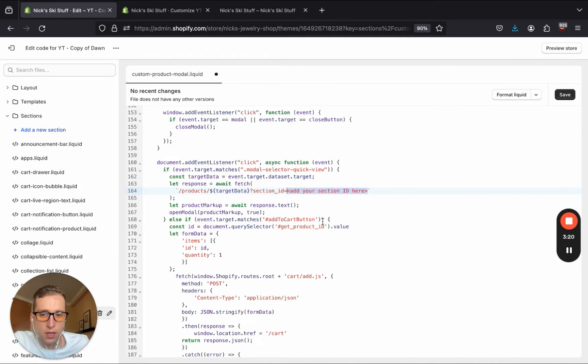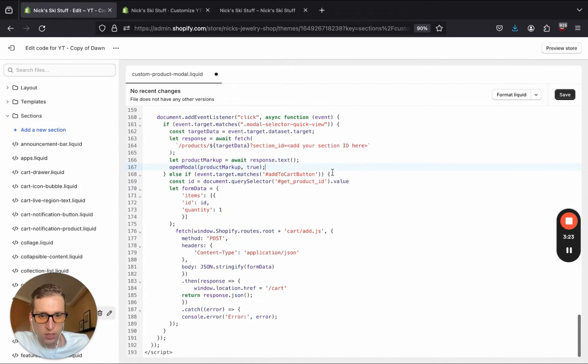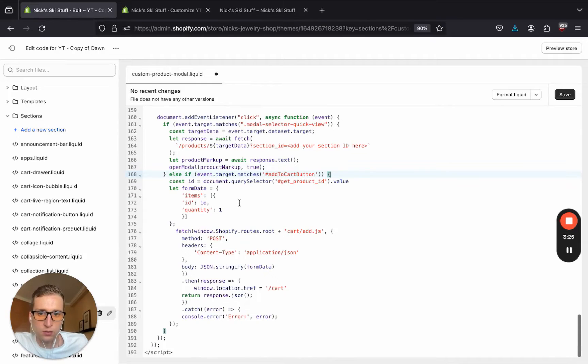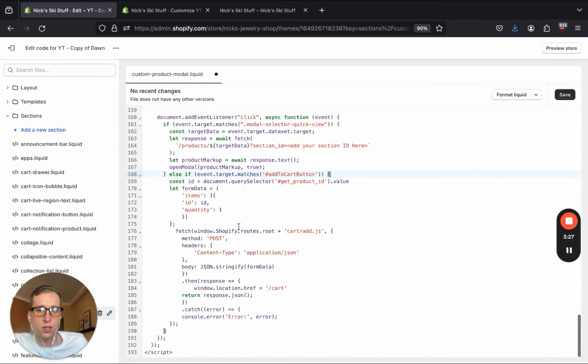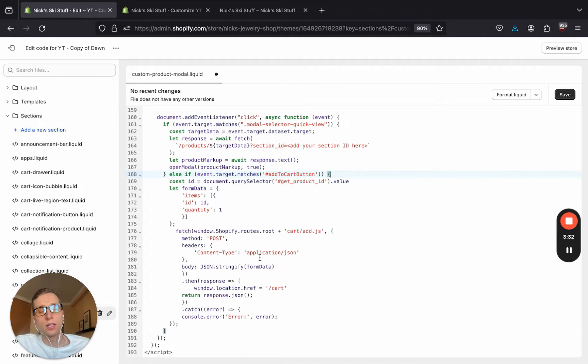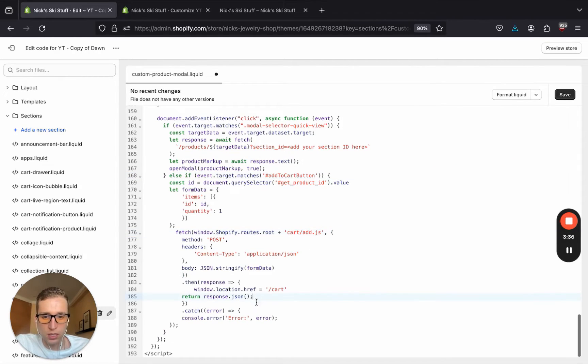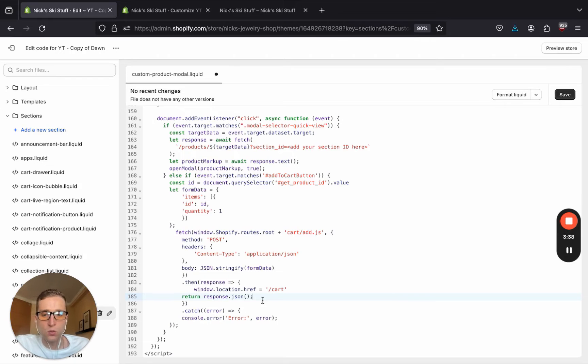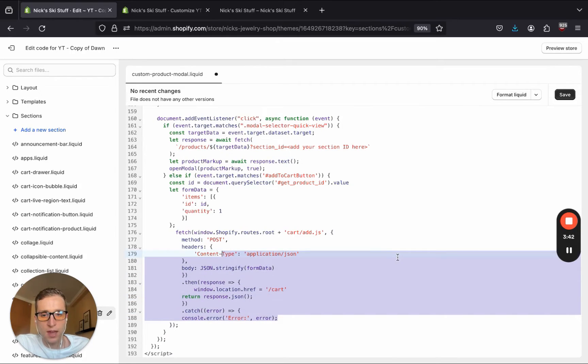And then further down here, we have an event listener that's also checking for the add to cart click event so that we can add this product to cart using the AJAX cart API. And then we are going to navigate to the cart page.